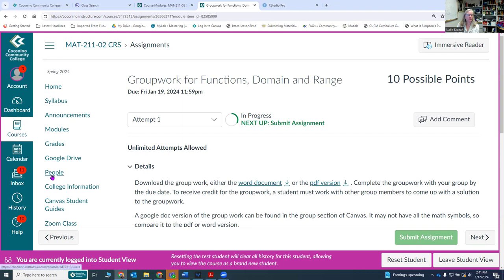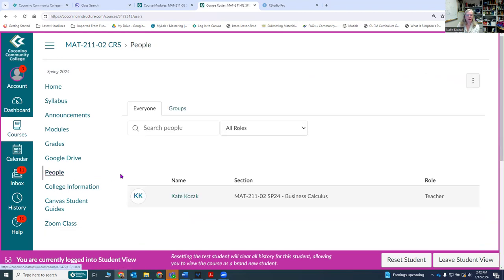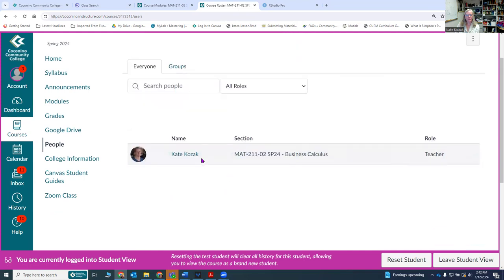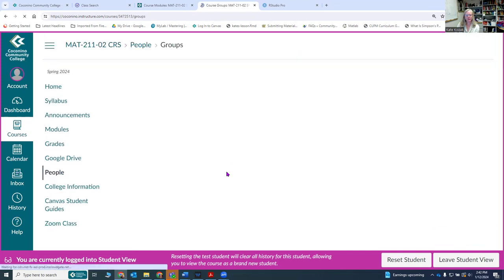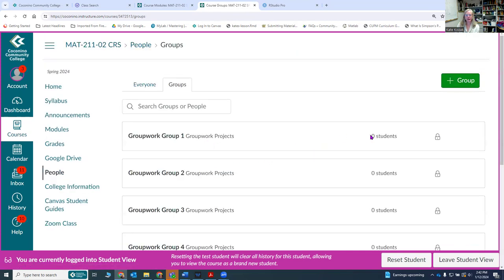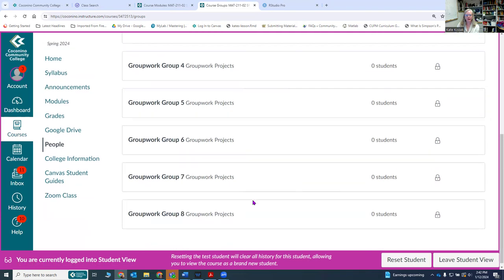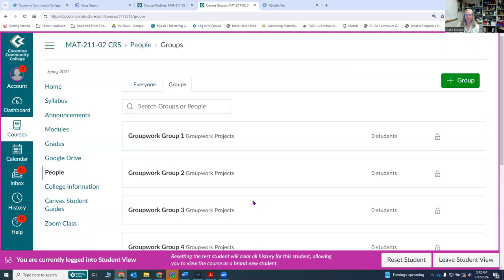You do need to sign up for a group. To sign up for a group you click on the people over here in the toolbar and then you'll see different groups that you can pick. I don't actually get to see those because I'm the teacher, but you can pick a group and click on which group you'd like to be in. There are eight different groups you can get into. You need to pick those fairly early because the first group work assignment is due at the end of the first week.